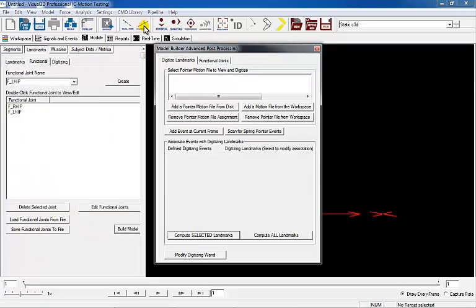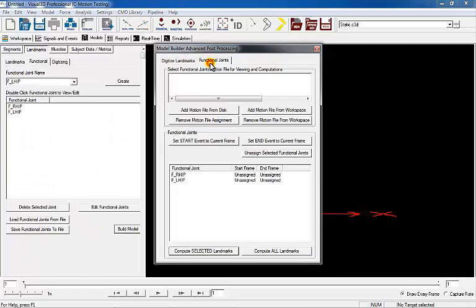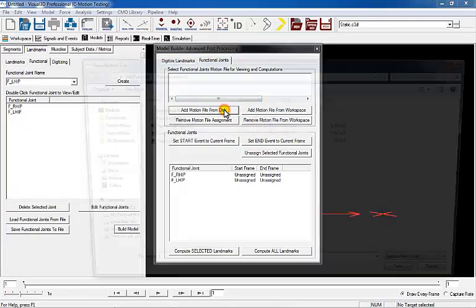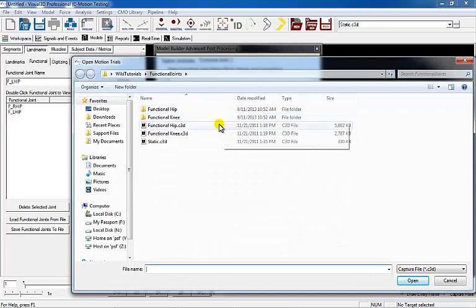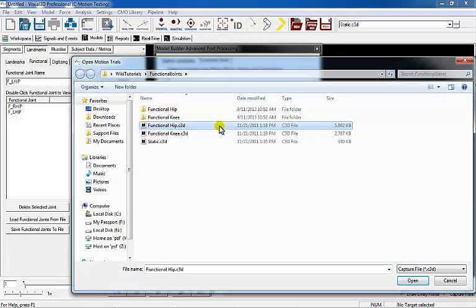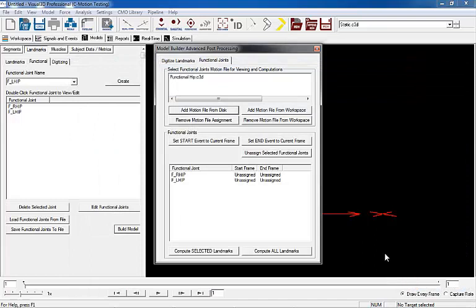Select the Post Processing button from the menu and the Model Builder Advanced Post Processing pop-up dialog will appear. Select the Functional Joints tab and press Add Motion File from Diff. Select the Functional Hip Motion file.